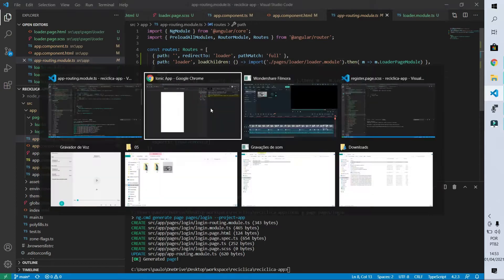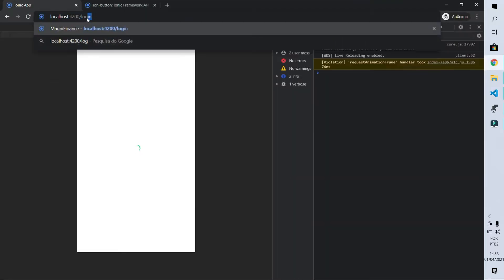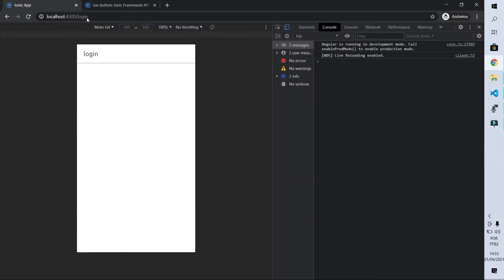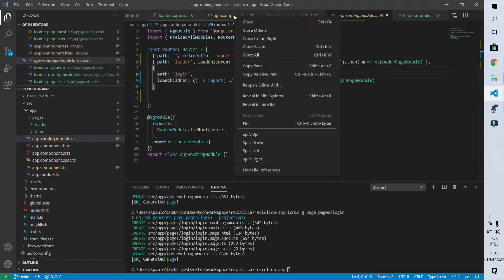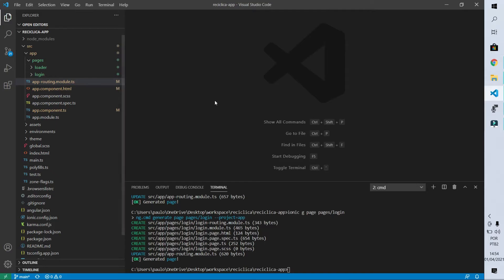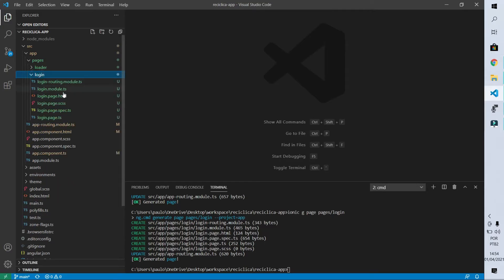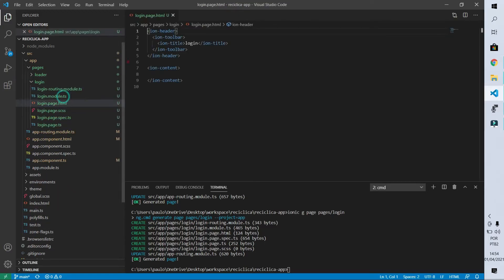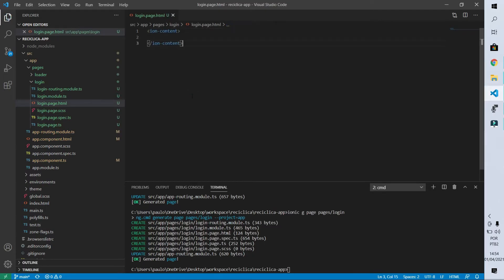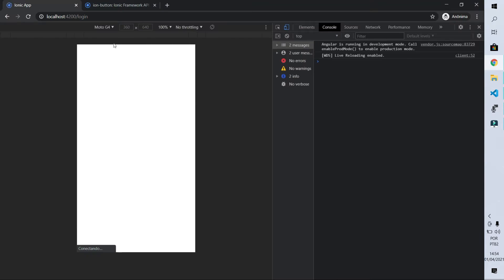If I come back to the browser and put the login route in the URL it will show us our login page — and that's exactly what happened. So let's edit this page so it looks similar to a login screen. I'm going to close all the folders I have open and go to the HTML of the login page. To start, I'm going to remove the header because a login page usually doesn't have that. Here's our login page without the header.